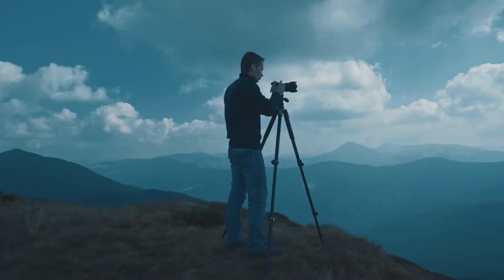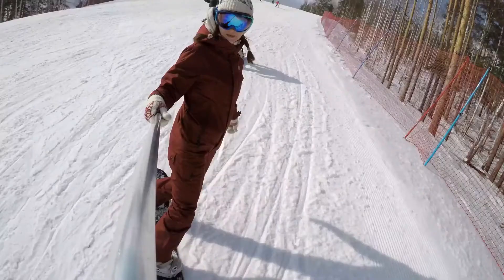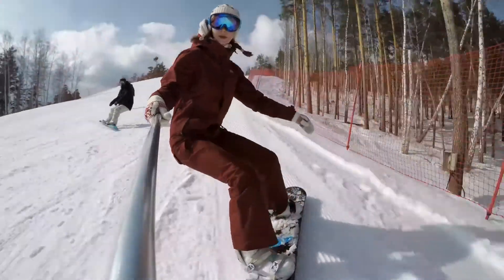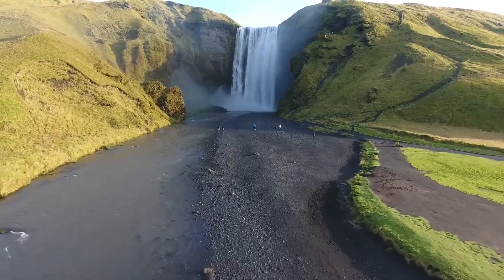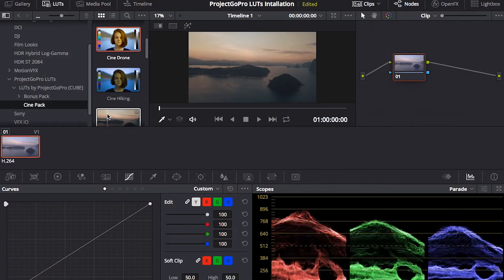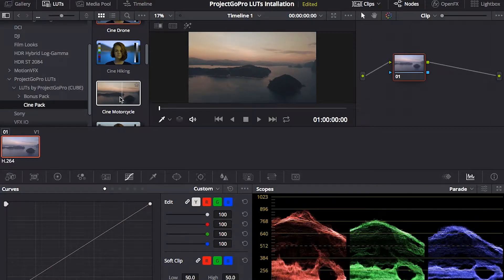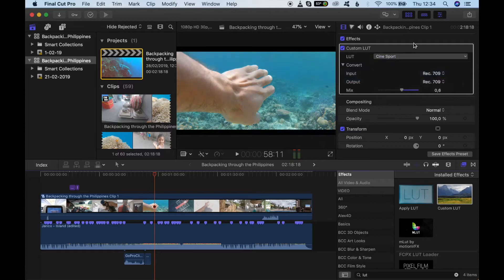They are compatible with footage coming from all types of cameras, including DSLRs, mirrorless cameras, action cameras like GoPro and others, drones, etc. We also made this pack available in different formats so that it can be used across different video editing software like DaVinci Resolve, Premiere Pro, Final Cut Pro and much more.